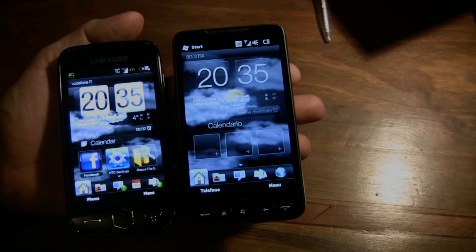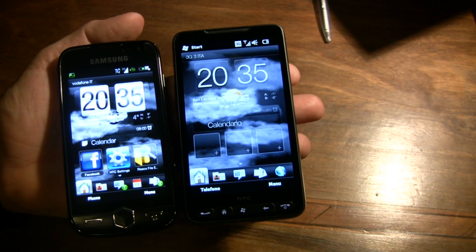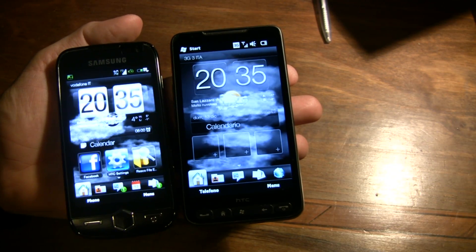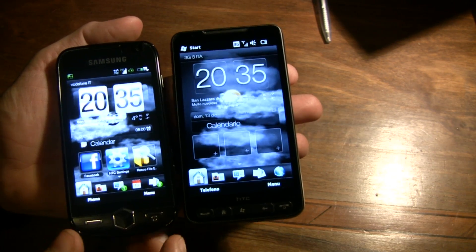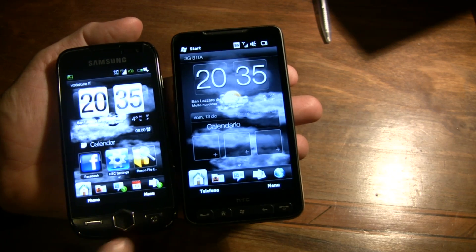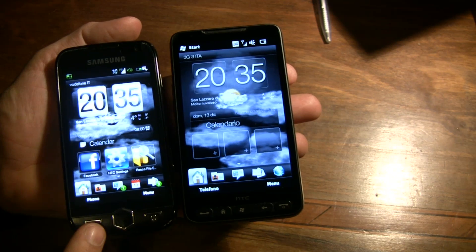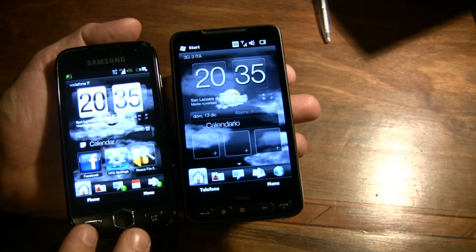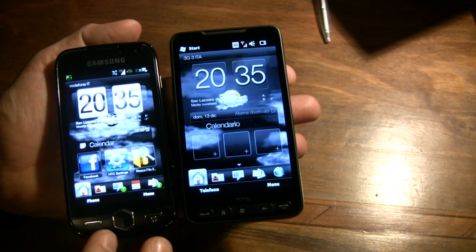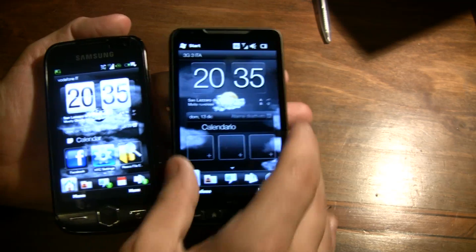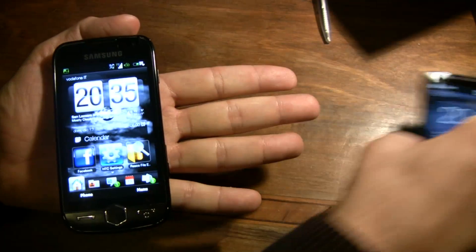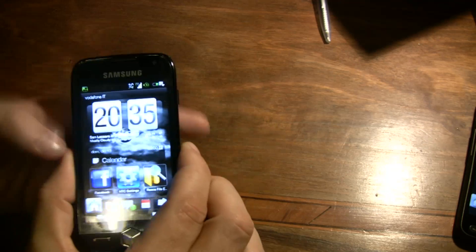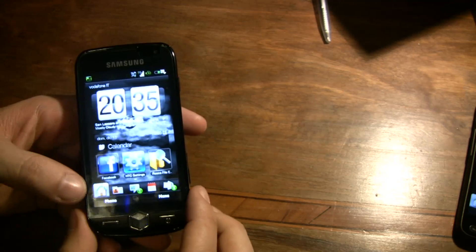Hi everybody! Today we want to introduce you the last ROM for Omnia 2 with Manila 2.5, and this is the Fusium ROM from Rodrigo.